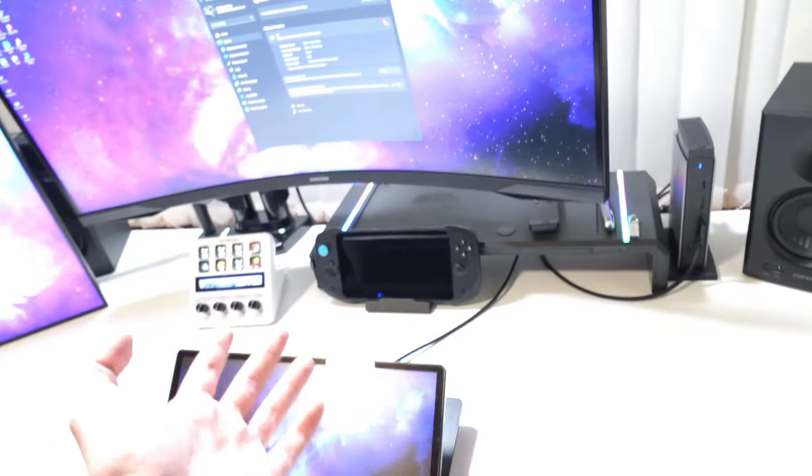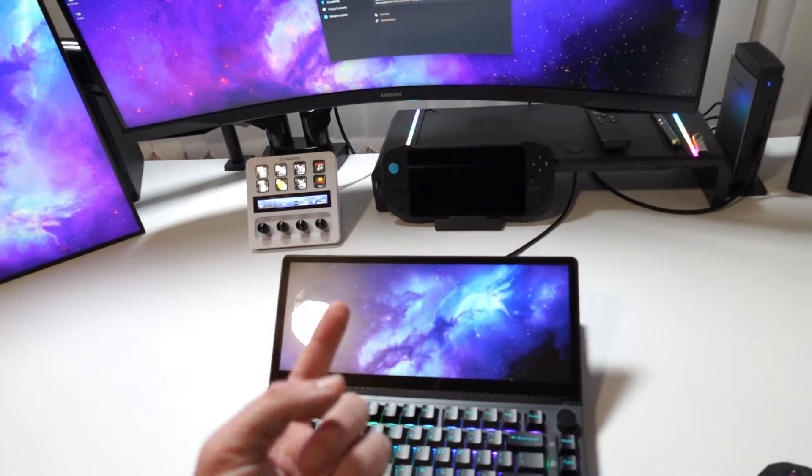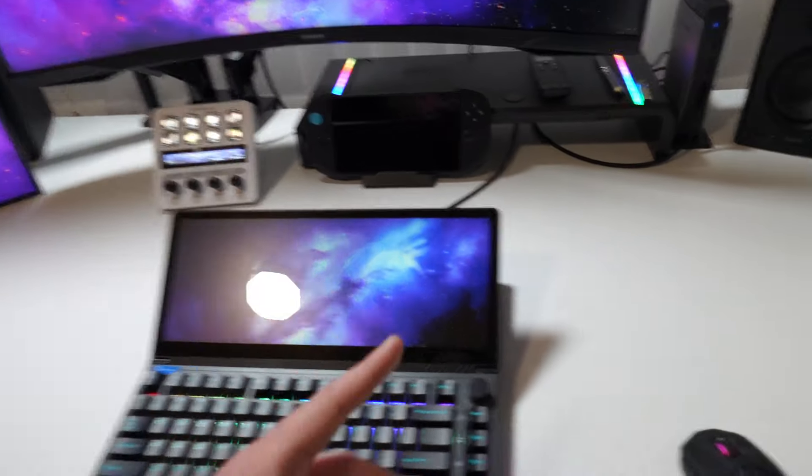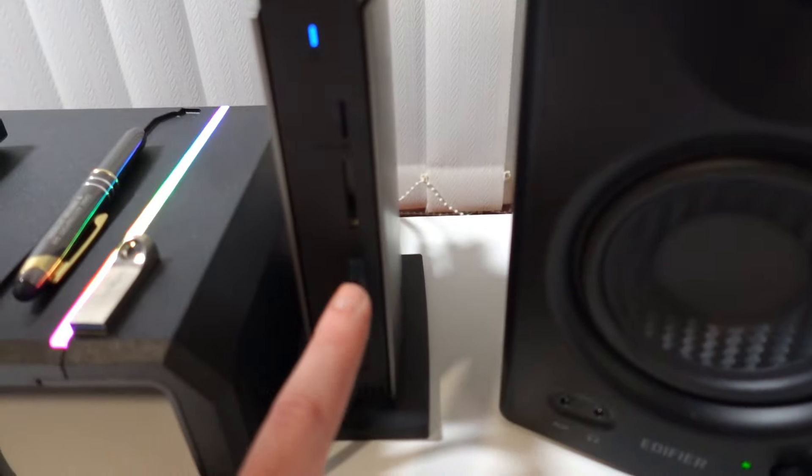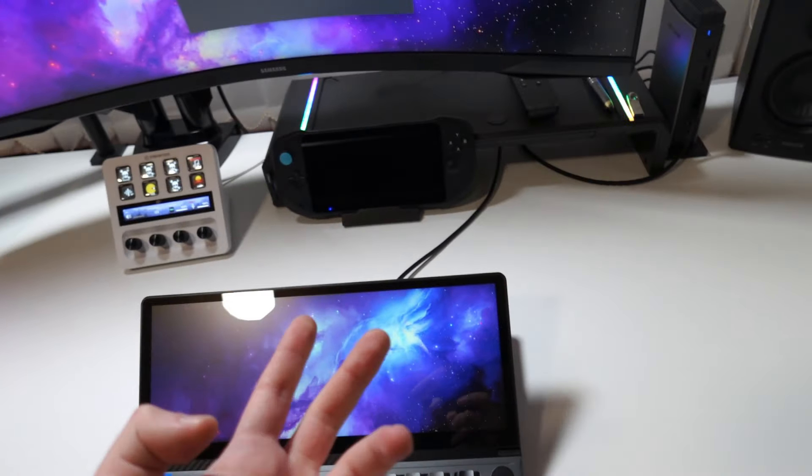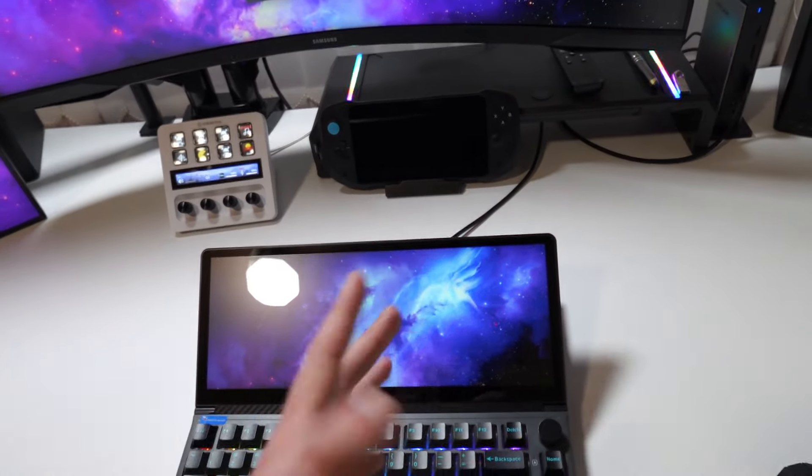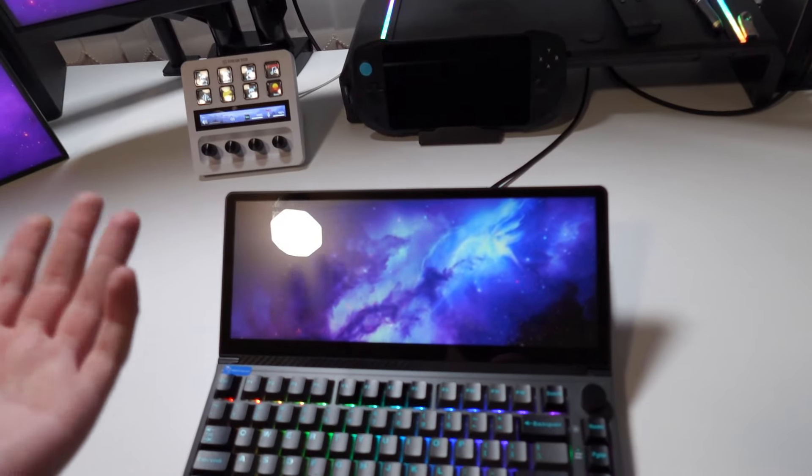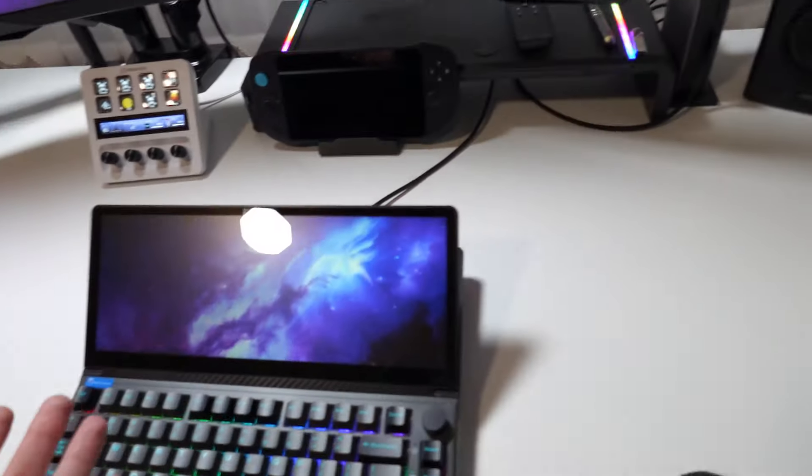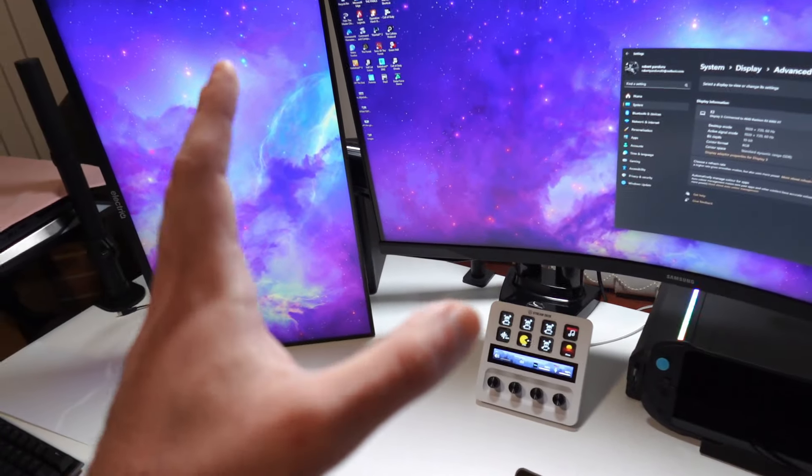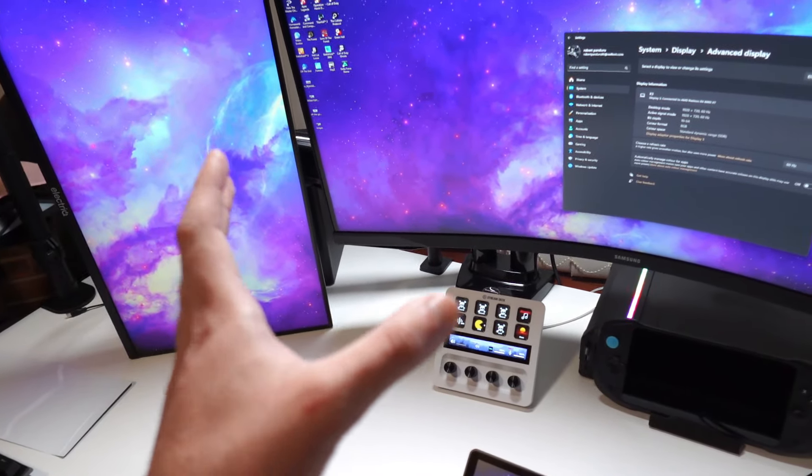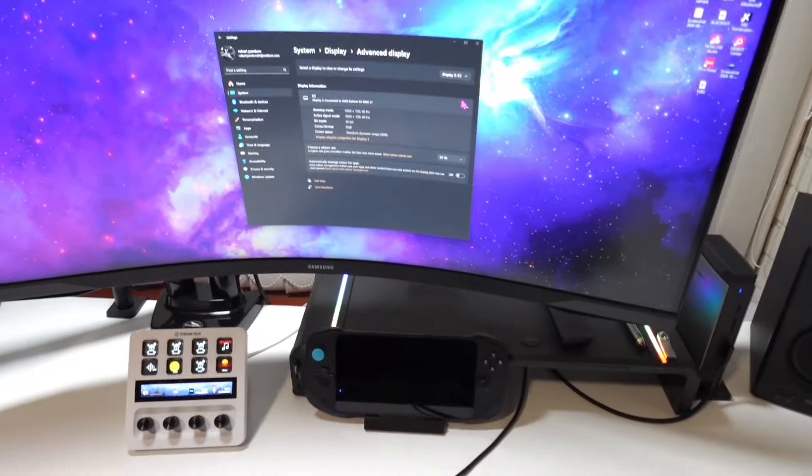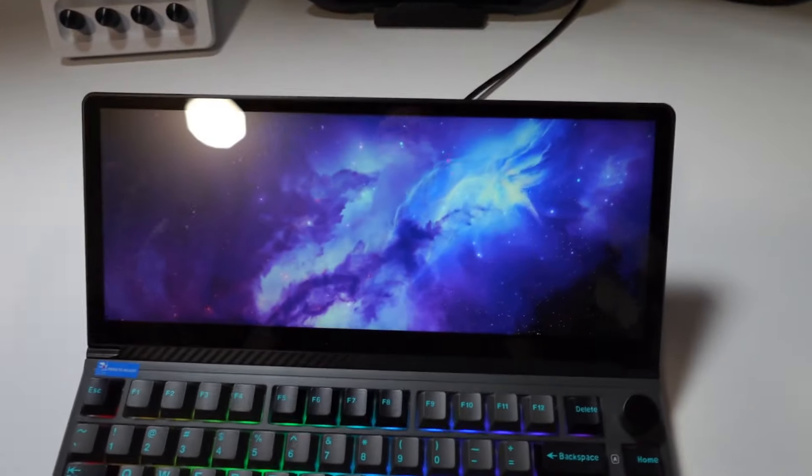I connected three displays to it. I connected one with the display port, one with the HDMI and another one with the USB Type-C port right here on the front. But you will also have an extra HDMI or display port on the back so you can go that route as well. But it seems to be working really great. All displays get 60 fps, 60 hertz and it just works.